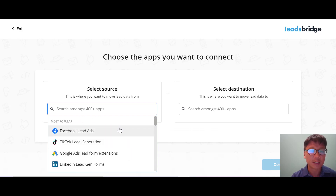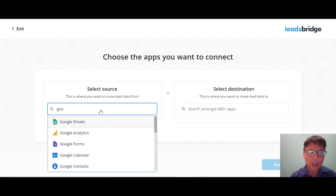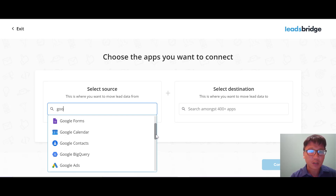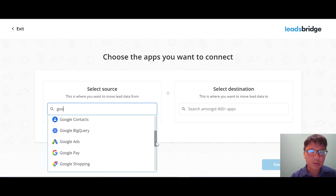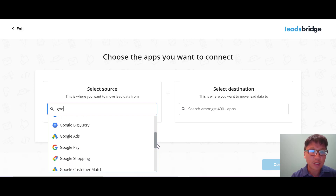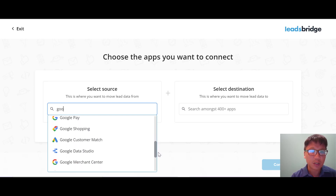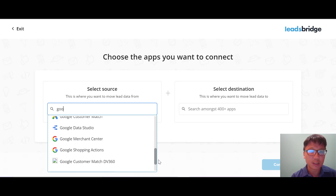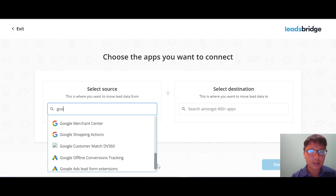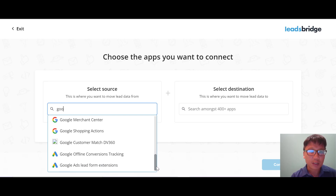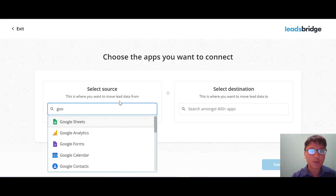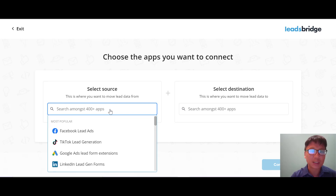If you want to search for a specific app, just type in the search bar. For example, typing 'Google' shows Google Sheets, Google Analytics, Google Forms, Google Calendar, Google Contacts, Google BigQuery, Google Ads, Google Shopping, Google Customer Match, Google Data Studio, Google Merchant Center, Google Shopping Actions, and Google Offline Conversion Tracking.